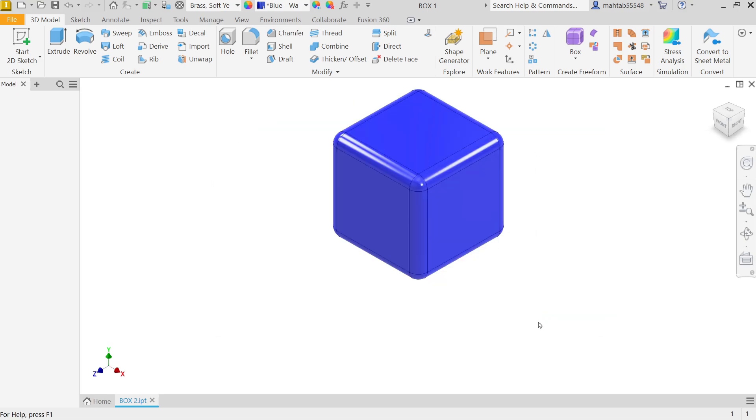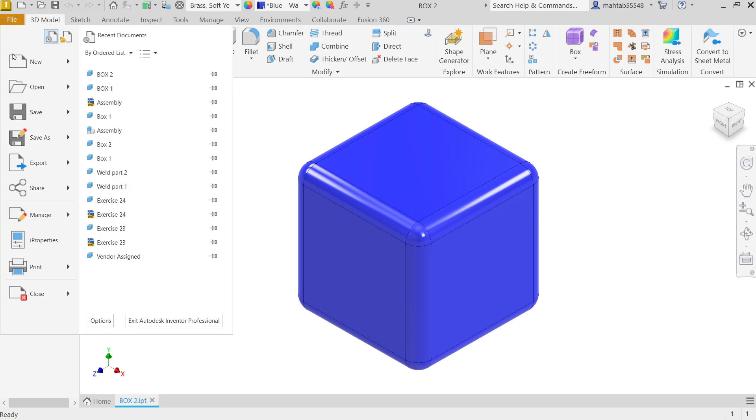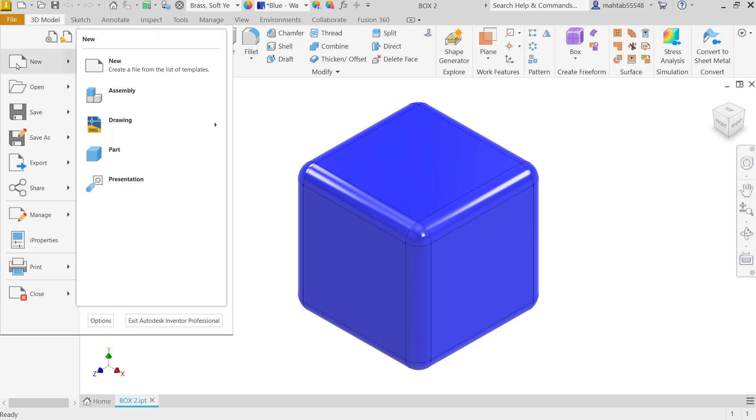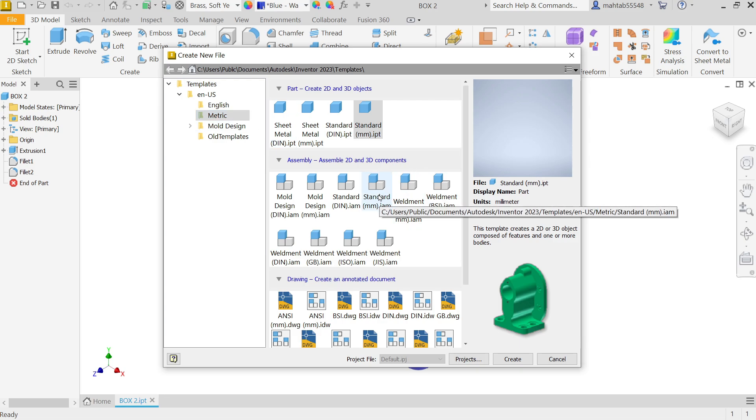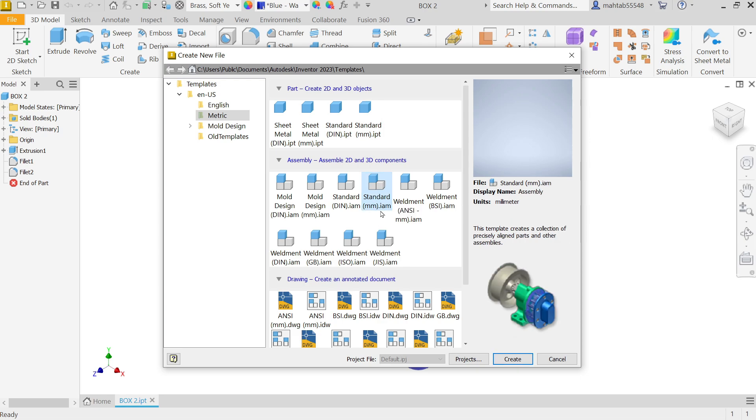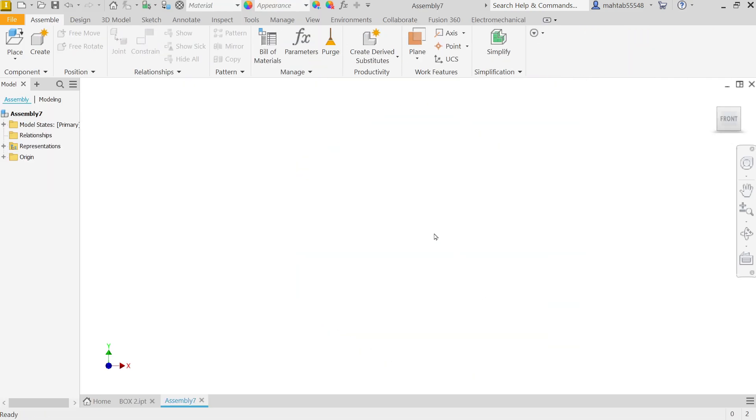Now that's it. Now go to File, New, and select New. I want to make assembly, so if you go to Metric you will see here the option is Standard Millimeter. Because I want to make assembly in millimeters, so I'm going to choose Standard Millimeter IAM file. Create. Now this is the assembly environment.